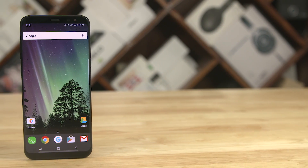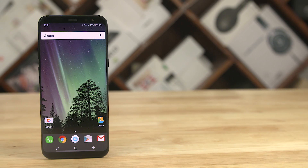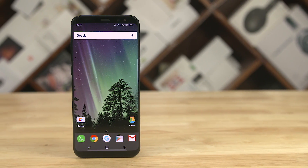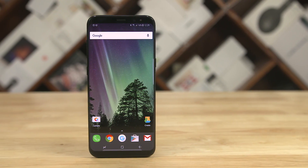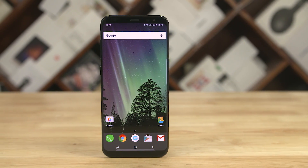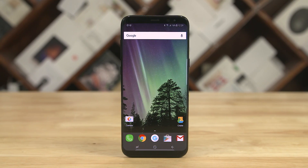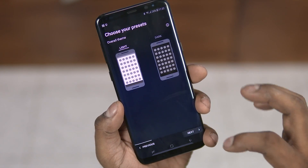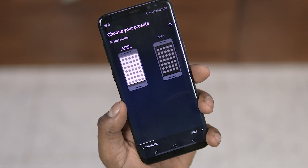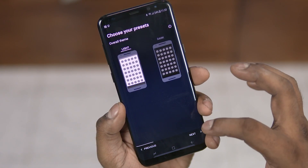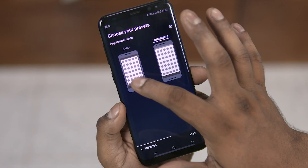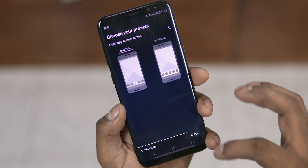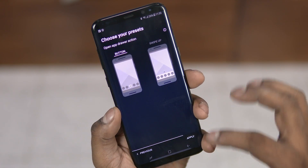Home screen launchers are a huge part of making your phone your own. Hey guys, Ash here from C4E Tech, and in today's video let's take a look at the top 10 features, tips and tricks that one of the most popular launchers of all time — Nova — has to offer. So without further ado, let's get started.